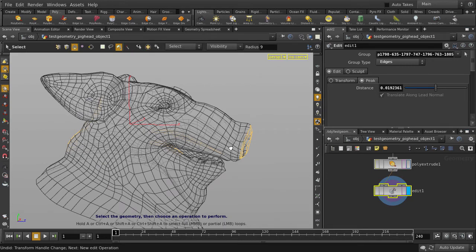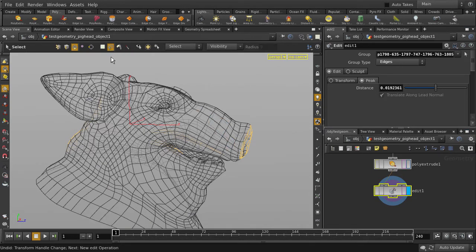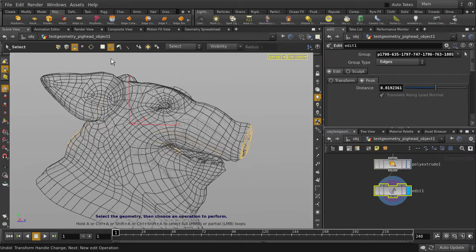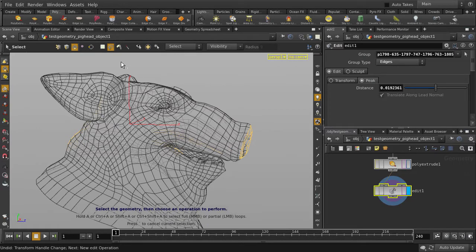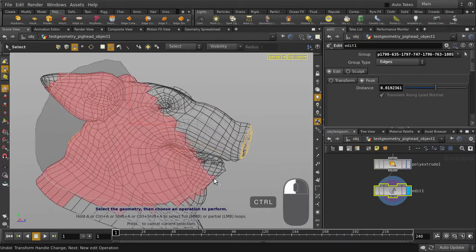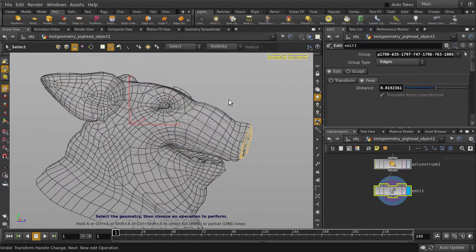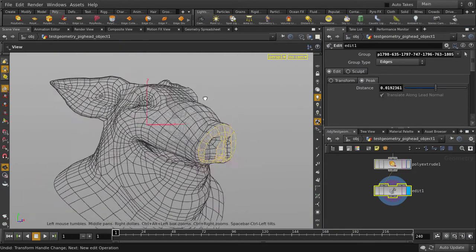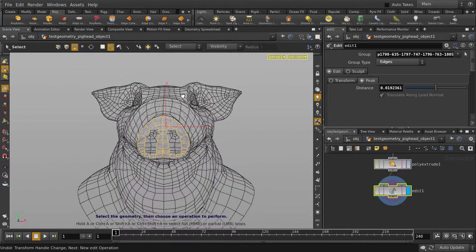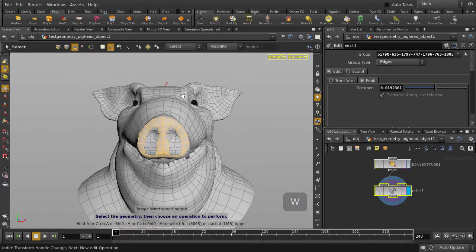We can use the lasso select to deselect them. Note that all selection tools work on points, edges, and faces. Hold down CTRL and left mouse button click and drag to deselect the faces that we don't want. Toggle back to shaded view by pressing the W key. And now you can see that we only have faces selected in the front.